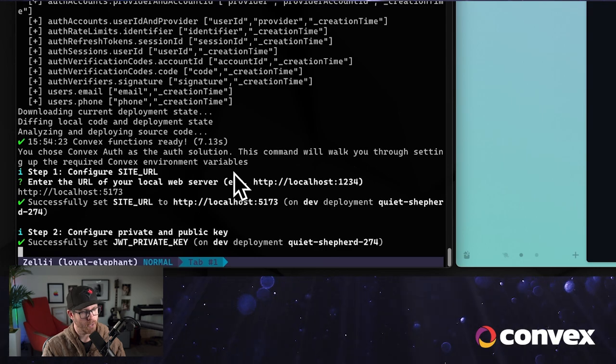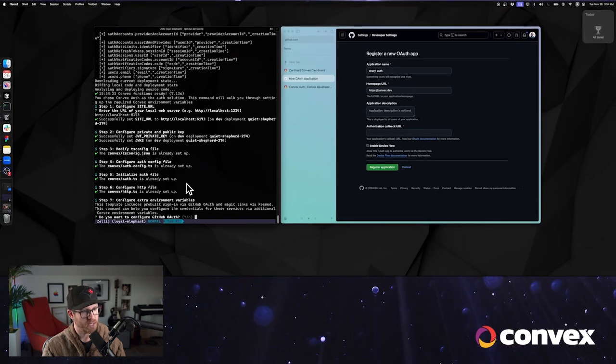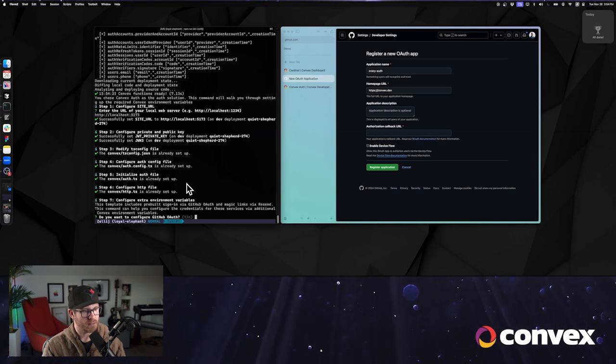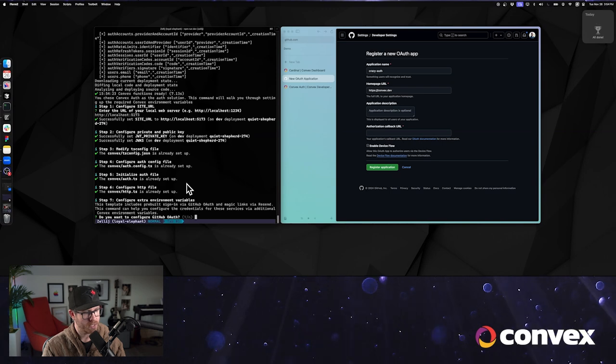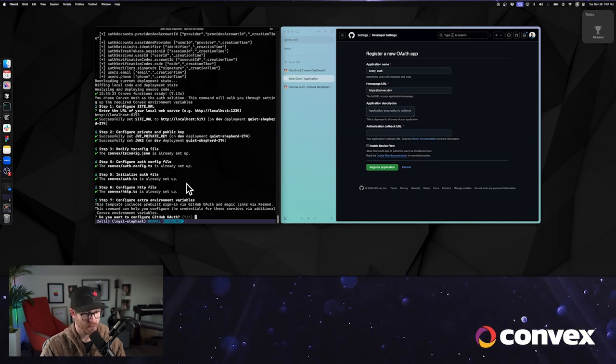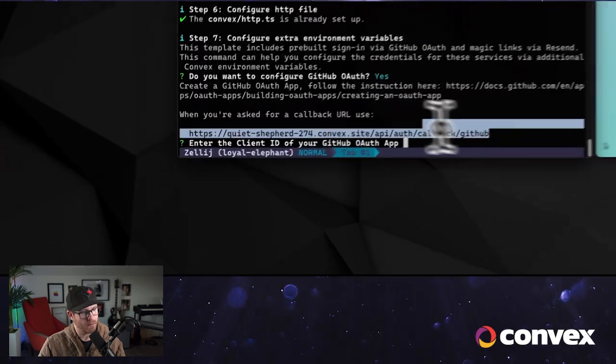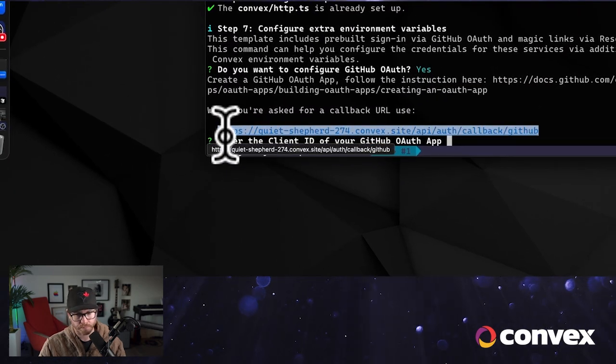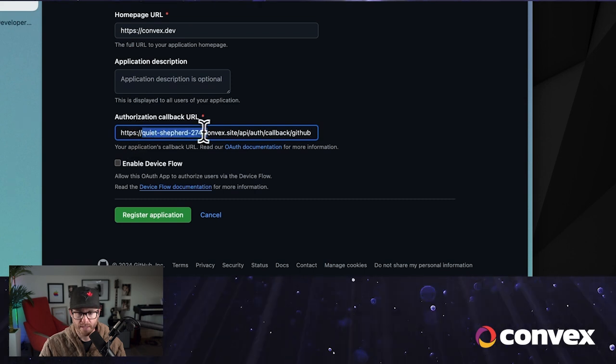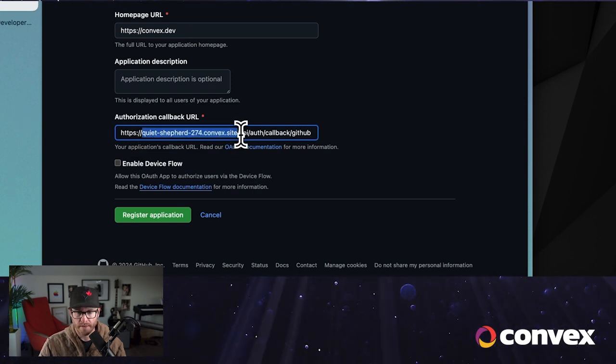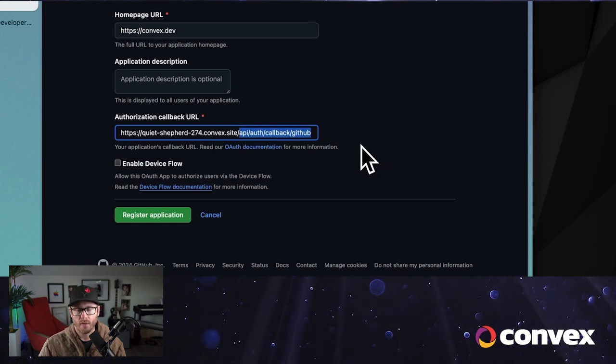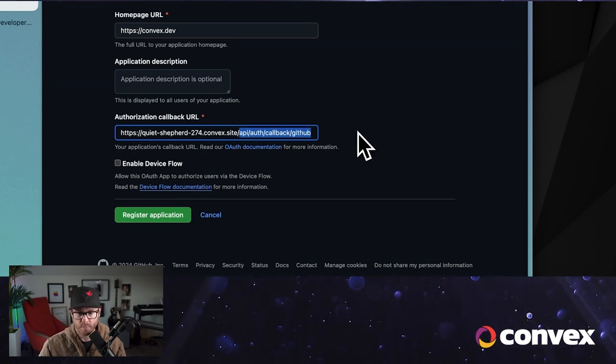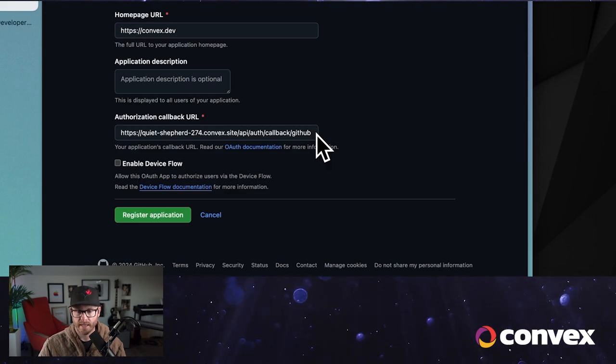Okay, so now we've created a private key and a public key. We've automatically modified all of the files that we need to set up. Do we want to configure GitHub OAuth? Yes. Here's the callback that we want to use. We'll just paste that right in there, and you'll see this is my new Convex deployment. This is the API or HTTP action that has been set up on our behalf and is designed to work seamlessly with GitHub and any other Auth0 setup that we would like.